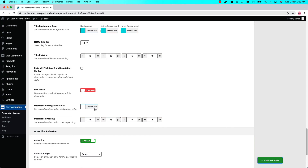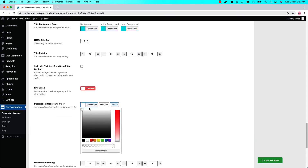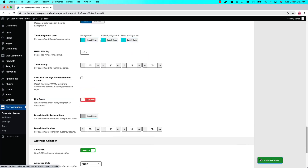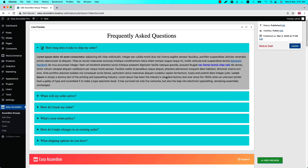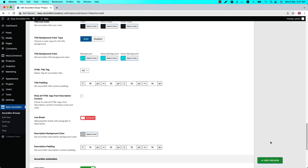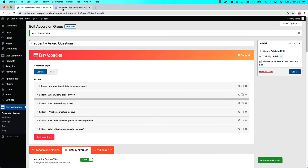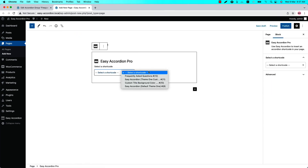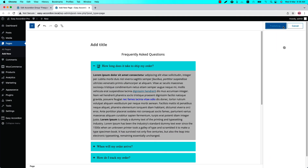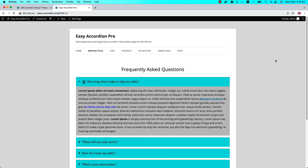Finally, you can change the description background color and description padding as you like. If I change the description background color and update the preview, you can see the description background color has been changed. That's all about the accordion title and description field related properties. Now publish — in my case it shows Update because I have already published it. To keep the changes you need to update. Then go to a page where you want to display it, insert the shortcode using the Easy Accordion Pro Gutenberg block, publish the page and view it. That's all for today — in the next video I'll come up with another attractive feature of the plugin. Until then, take care.